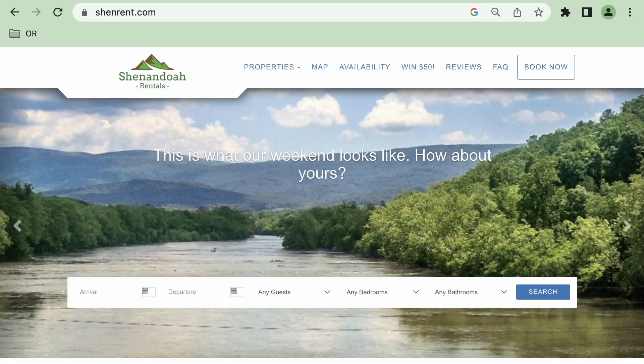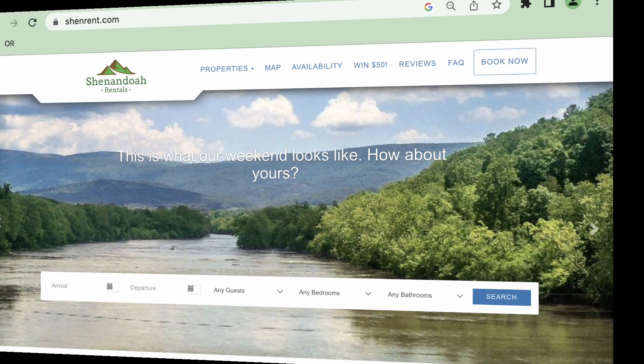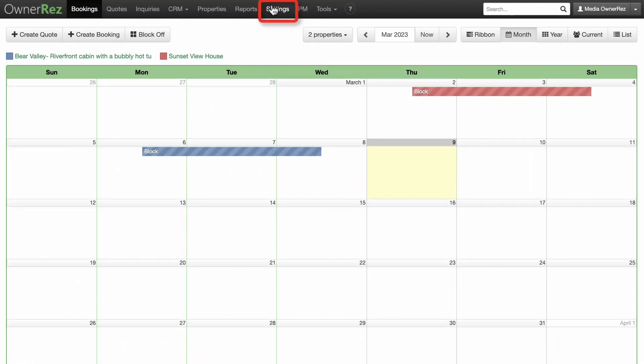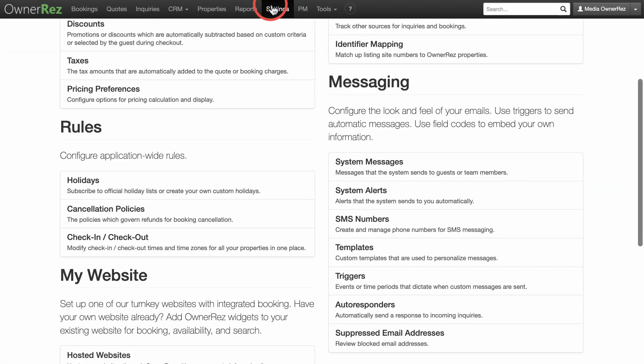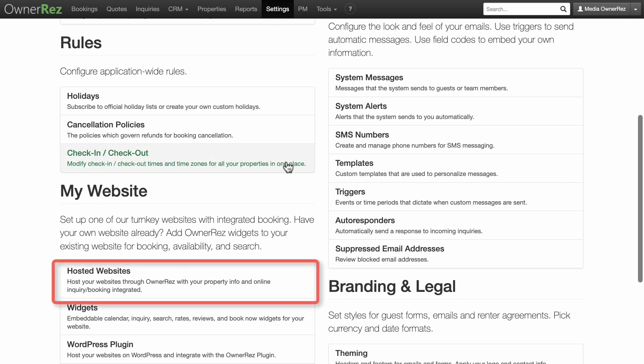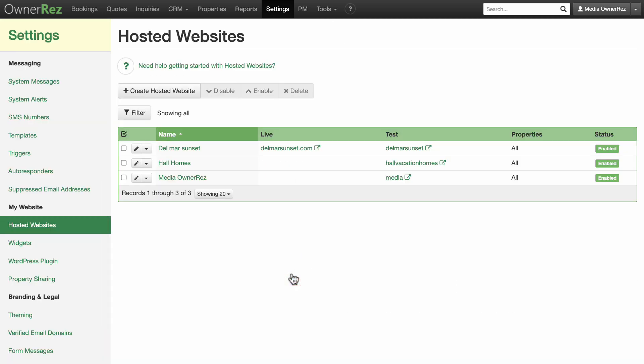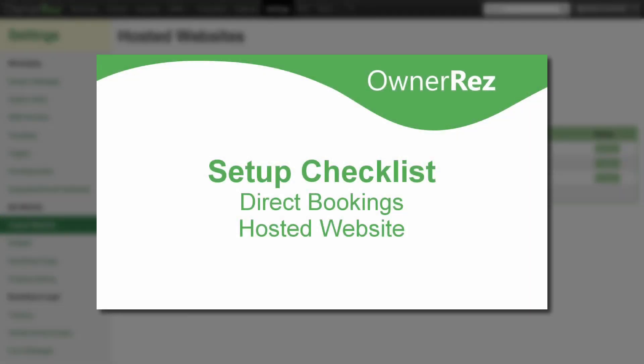Once you've purchased your domain name, you're ready to go live with your website. Go to Settings, My Websites, and click on Hosted Website. If you've already started setting up your website, you'll see it here. If you haven't set it up yet, you'll want to watch our Direct Bookings Hosted Website video.